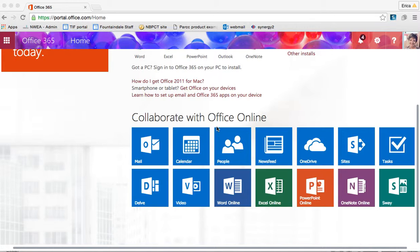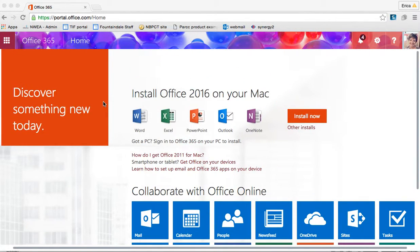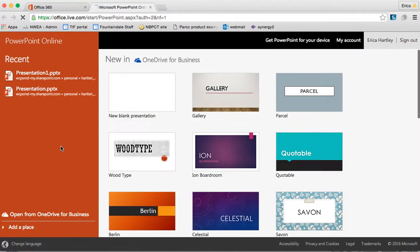When you get into Office 365, if this is the screen that you see you can simply click on PowerPoint online, or if you see something different you can use the grid box in the top left hand corner and access it that way.